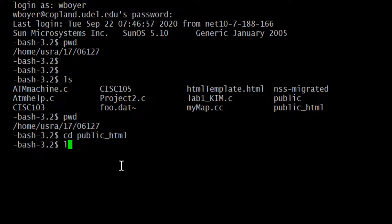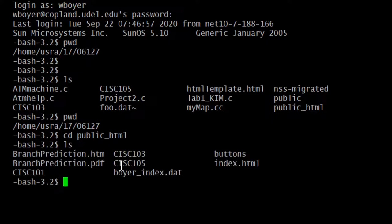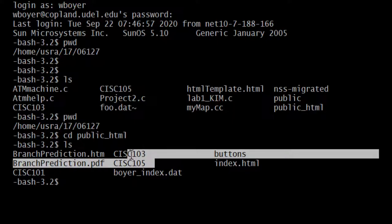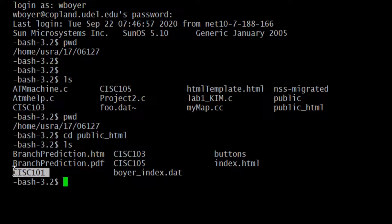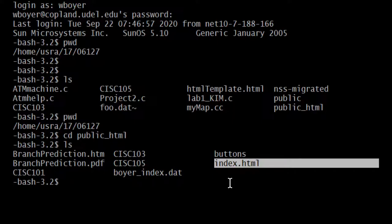I CD into public_html and do an LS to see the contents. There we see the two folders - that's Sys103 and Sys101 on mine. You have the appropriate one for your class. And there's my index.html. It's the same thing as the Windows machine.